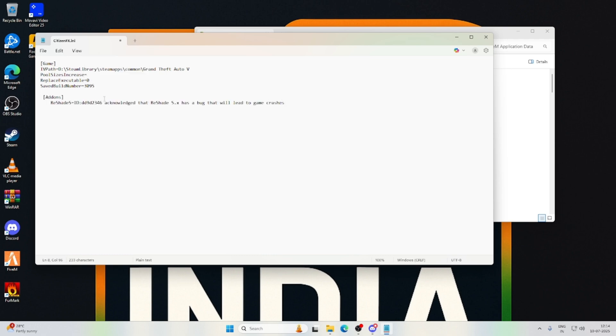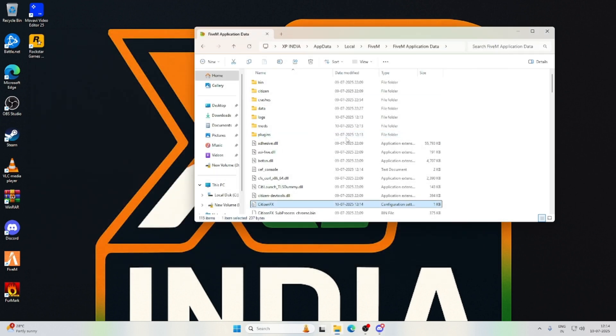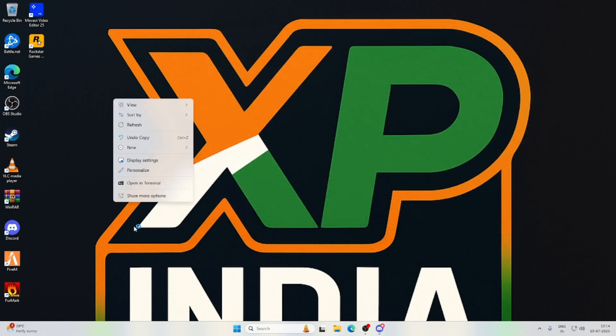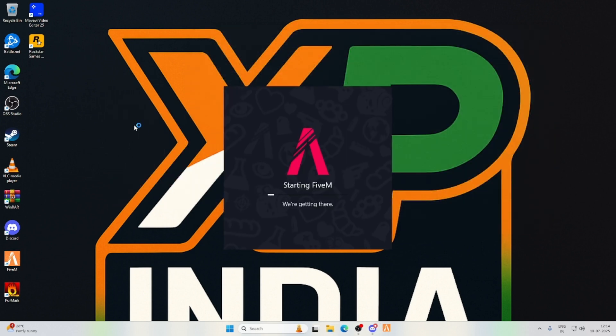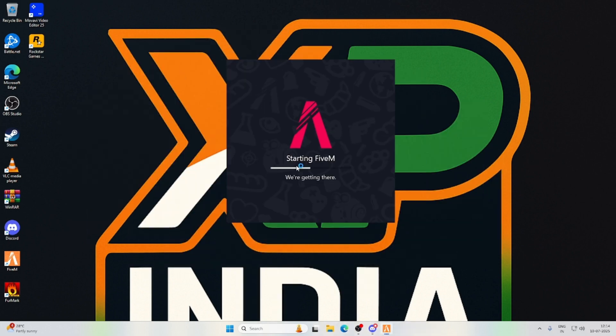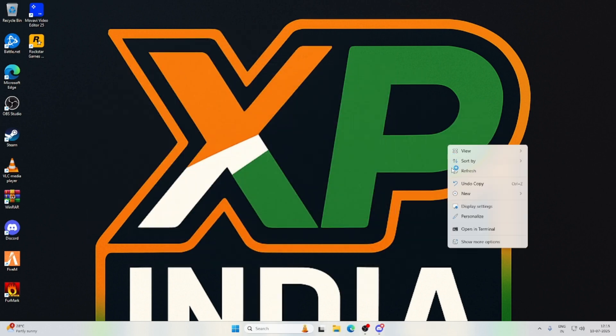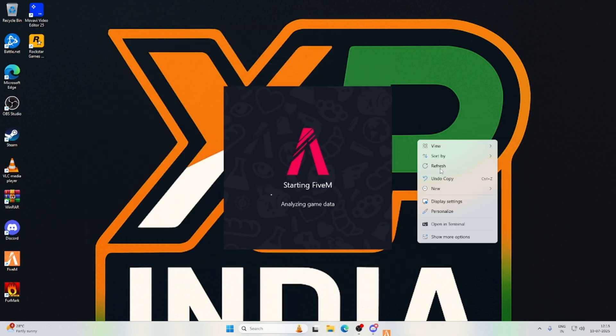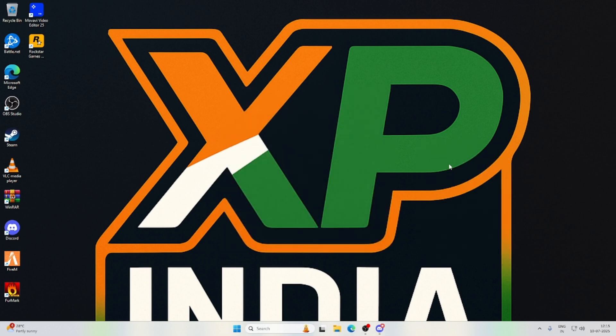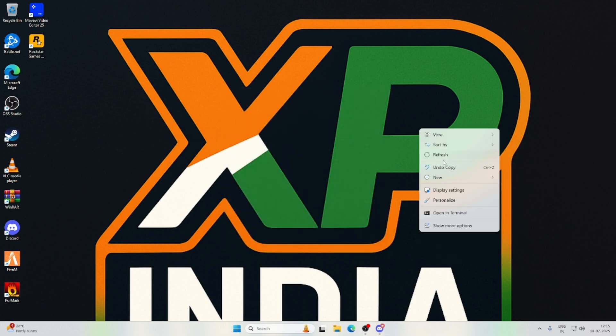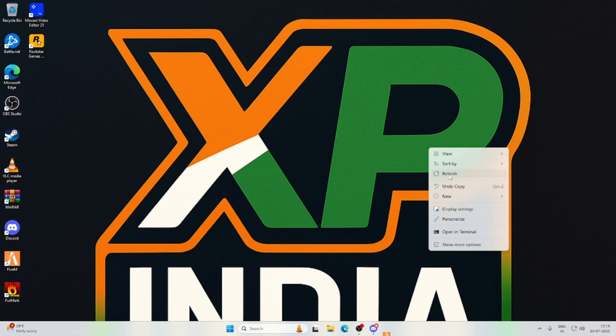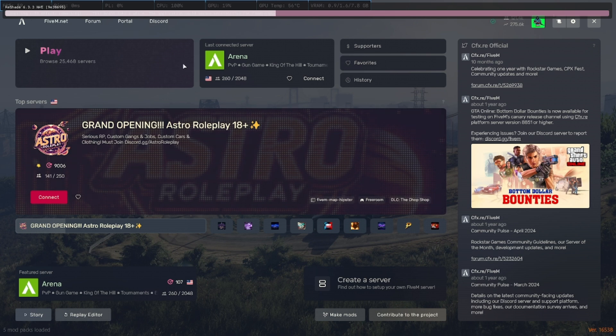You can see Citizen FX. Edit it, Shift Enter, just paste this, take this place out and just save it. Close it, again open FiveM. Boom, FiveM is opening. You can see my mods also been installed. My mods is loaded and the Reshade is also been installed.